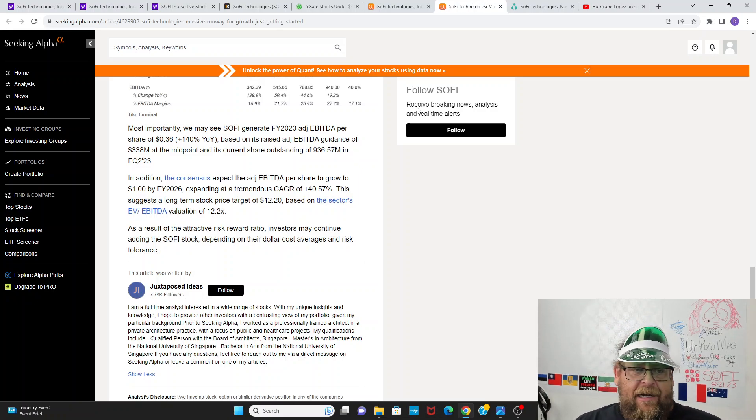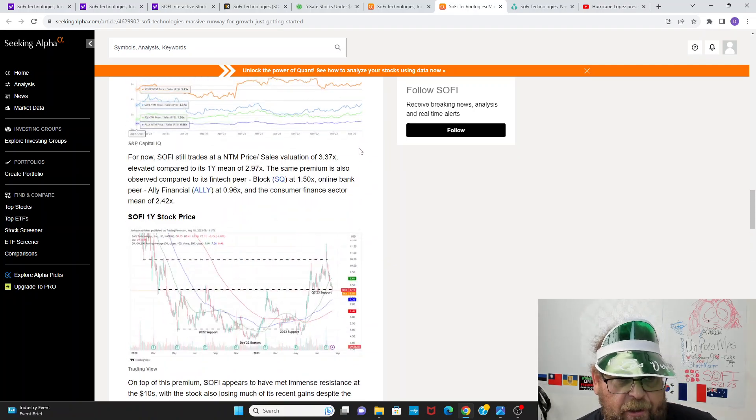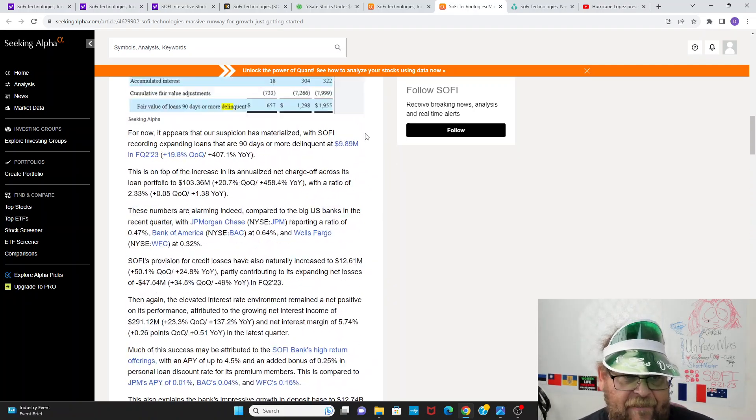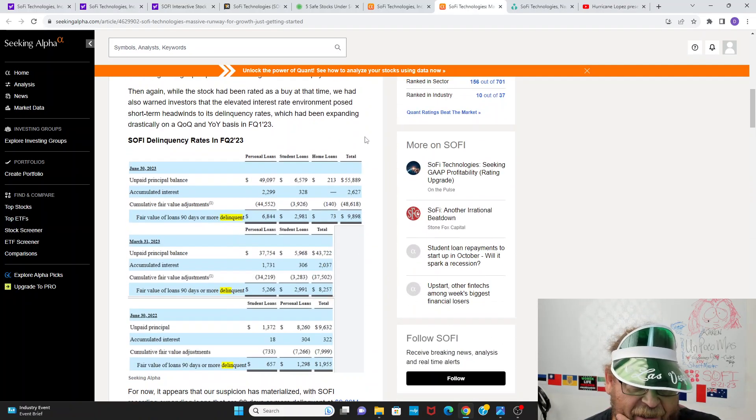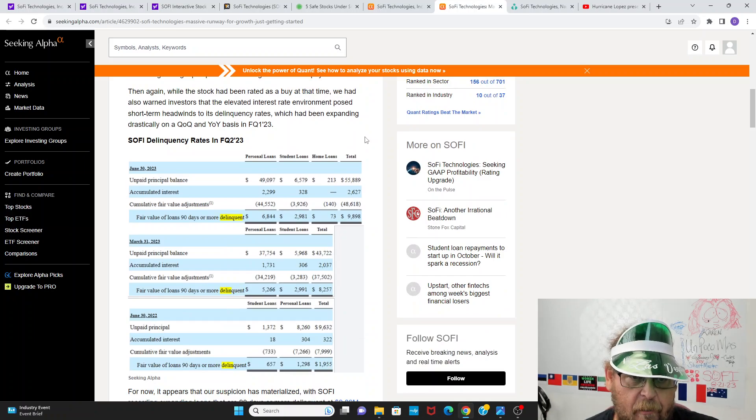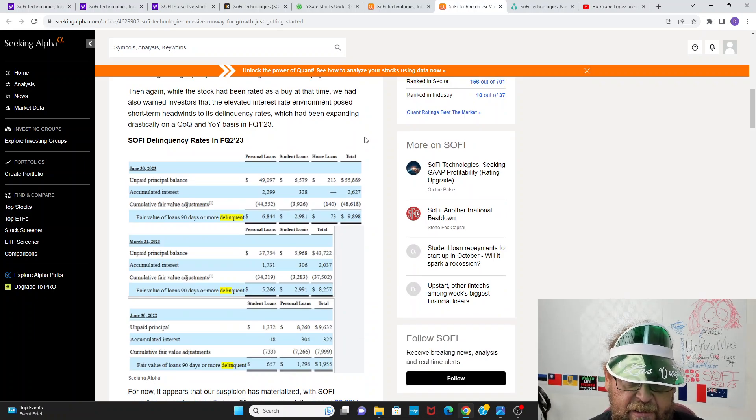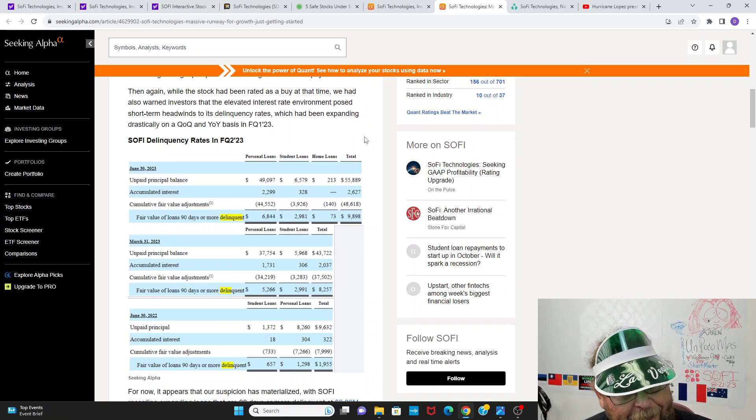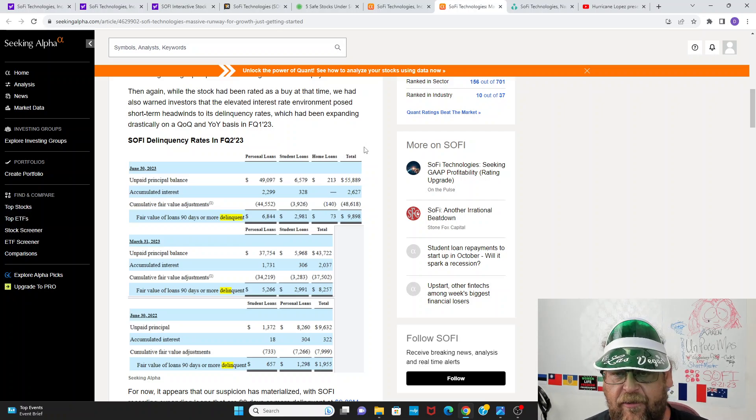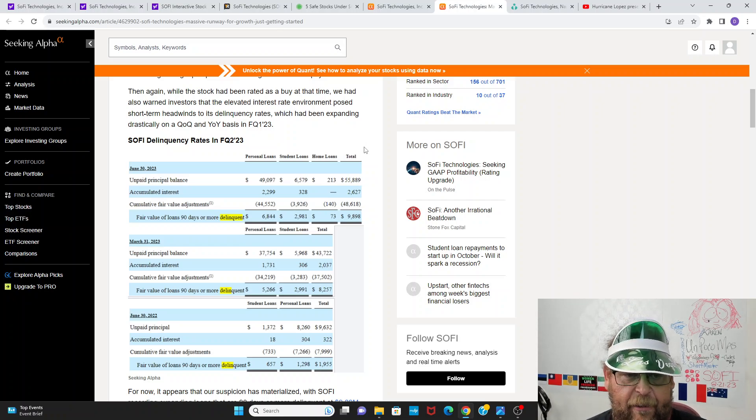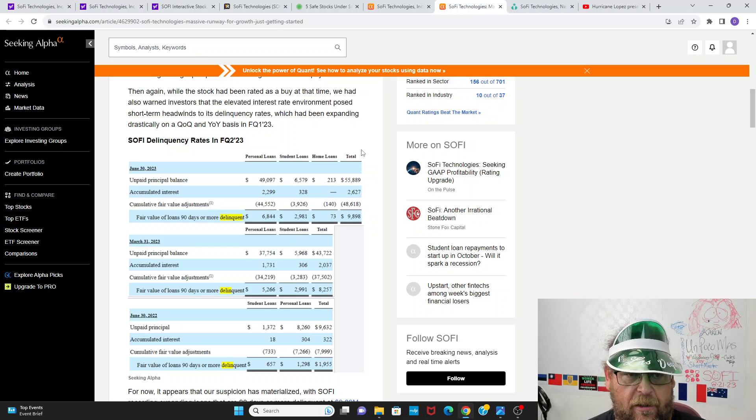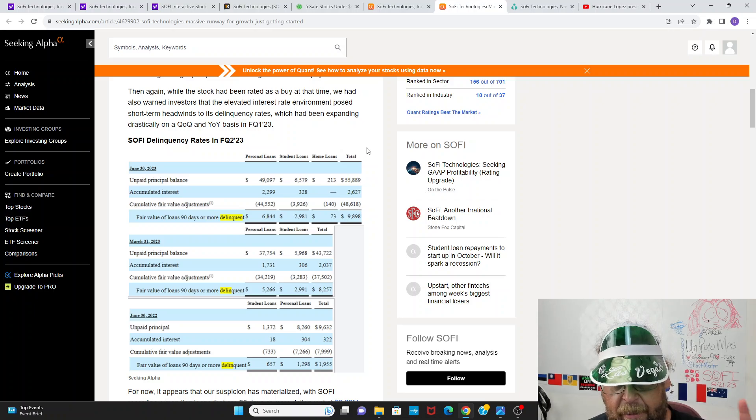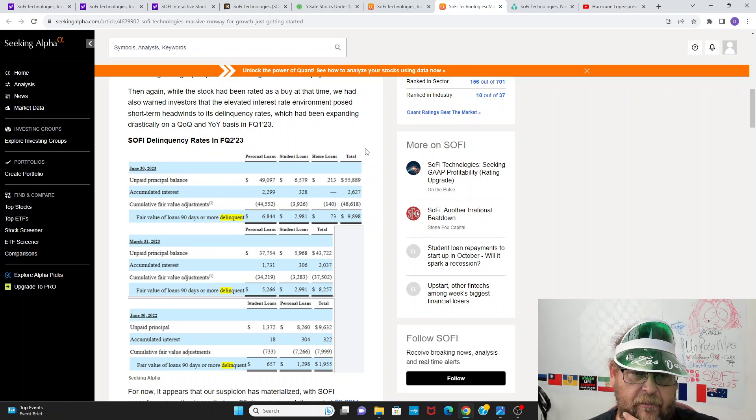And you talk about consensus EBITDA strong, EBITDA per share is expected to grow expanding at a tremendous CAGR of 40.57%. This suggests a long-term stock price target of $12 and 20 cents based on the sector's EBITDA valuation of 12.2X as a result of the attractive risk reward ratio. Investors may continue adding the SoFi stock depending on their dollar cost averaging. And guys, can't really argue with any of the sentiments there. We do have to keep our eye on the student, on the personal loan delinquencies. I just don't think they look too bad so far. This last ER, they were actually down quarter over quarter.